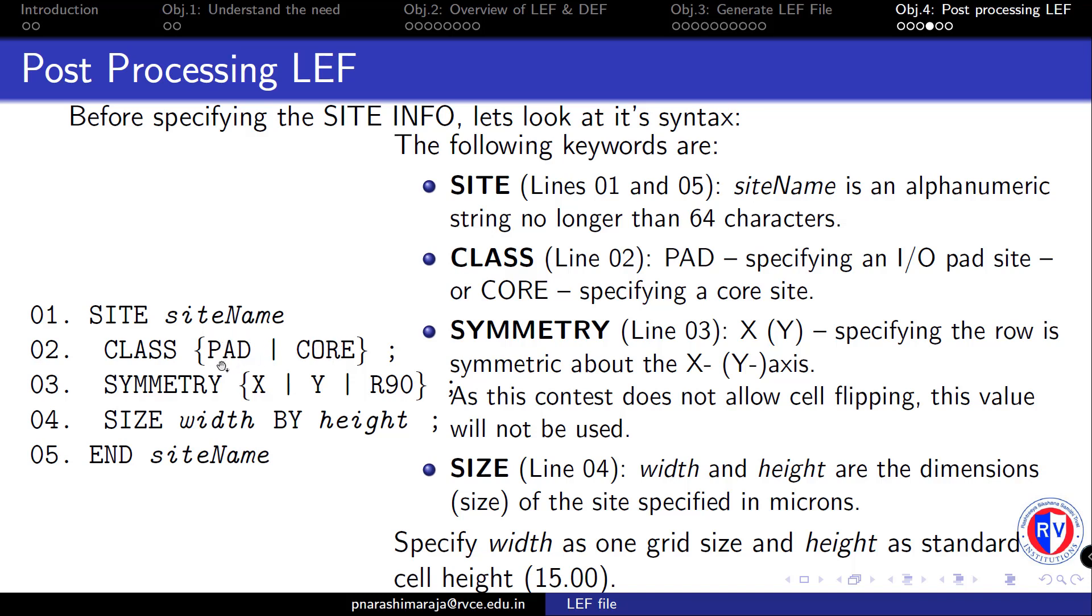The third line specifies the SYMMETRY of the cells that belong to the site named core. This specifies that while arranging the cells of our synthesized netlist file in the place and route process, these cells are allowed to rotate, flip horizontally, or flip vertically.